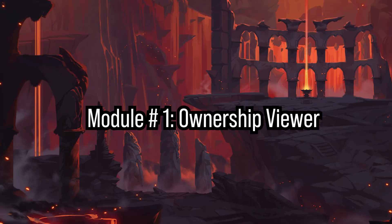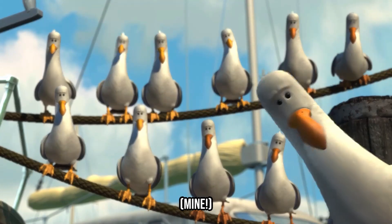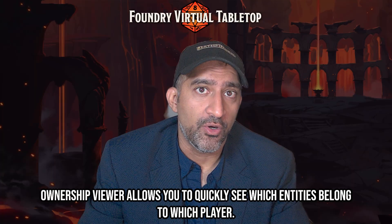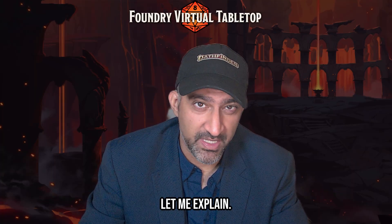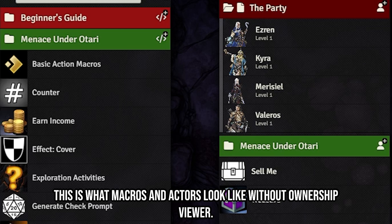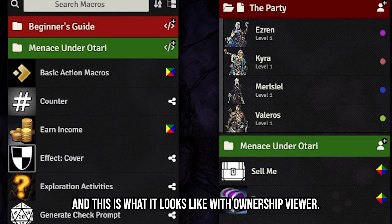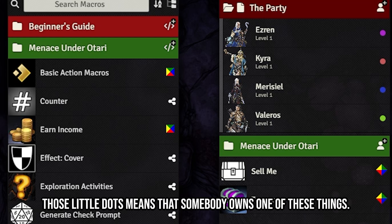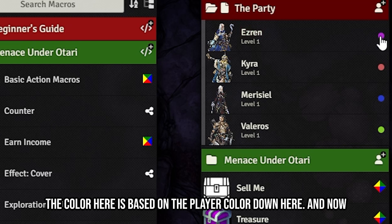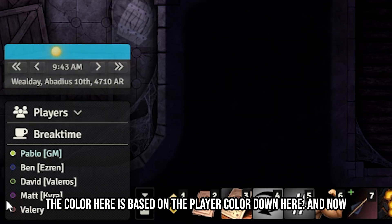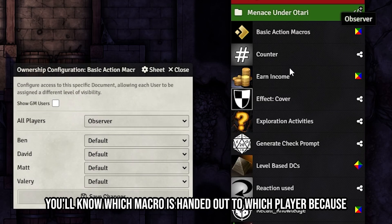Module number one: Ownership Viewer. Who does that macro belong to? Ownership Viewer allows you to quickly see which entities belong to which player. This is what macros and actors look like without Ownership Viewer, and this is what it looks like with it. Those little dots mean that somebody owns one of these things — the color is based on the player color shown at the bottom.